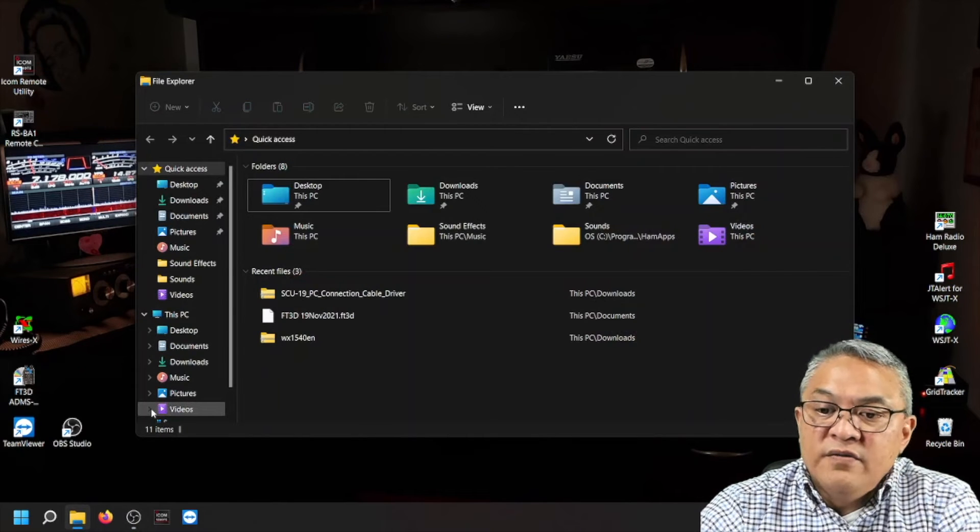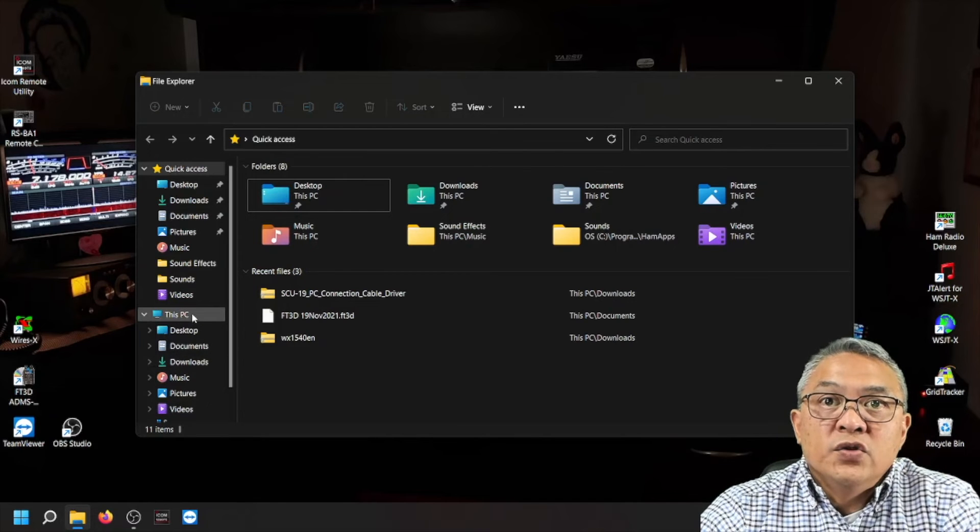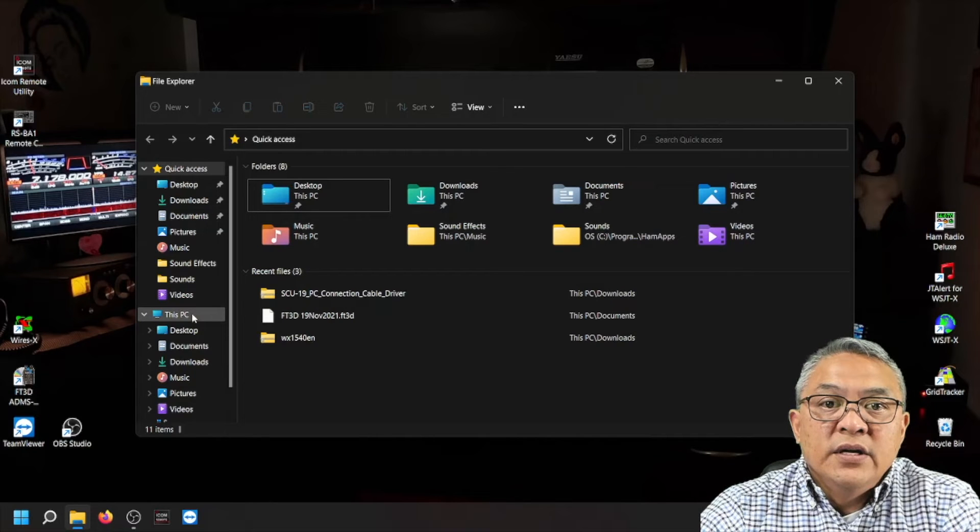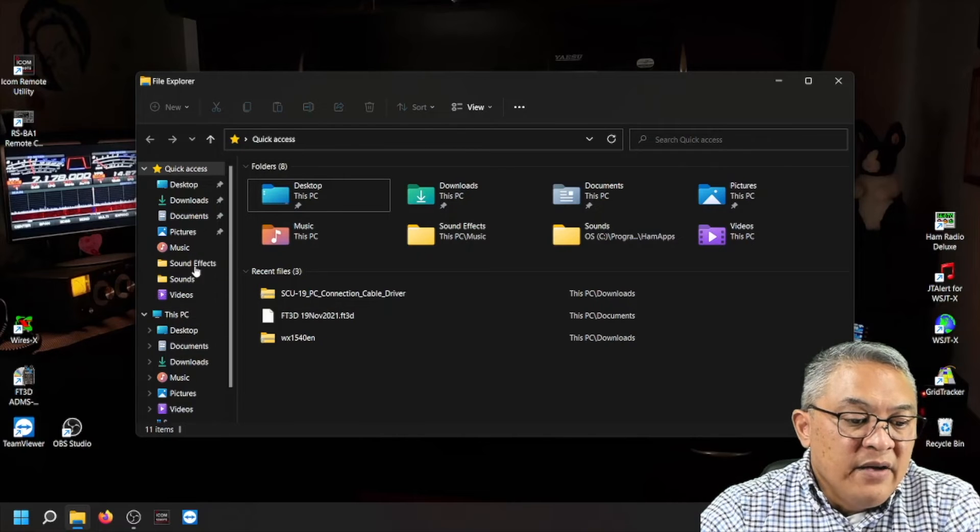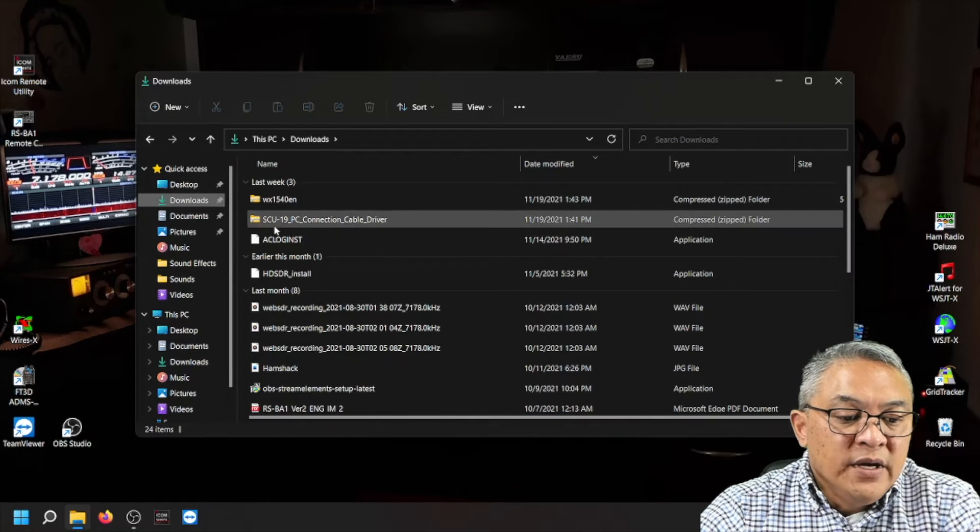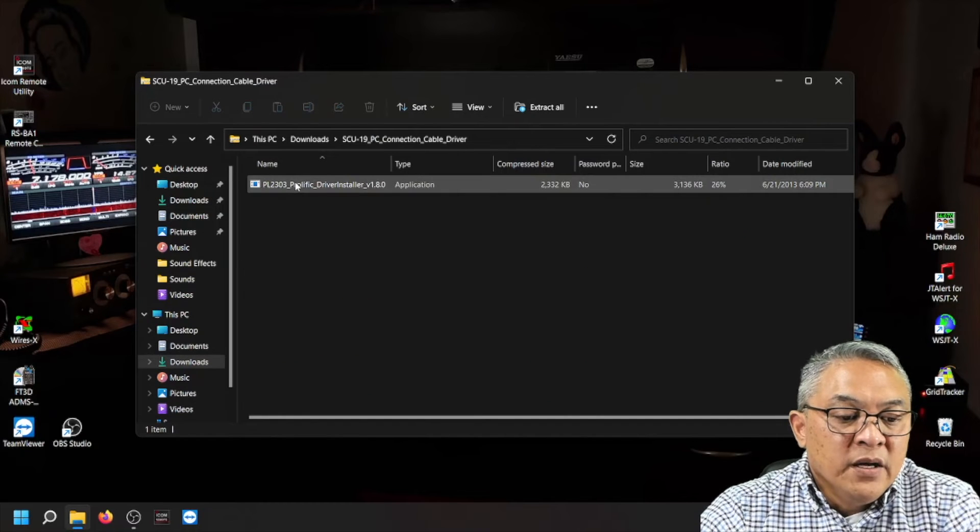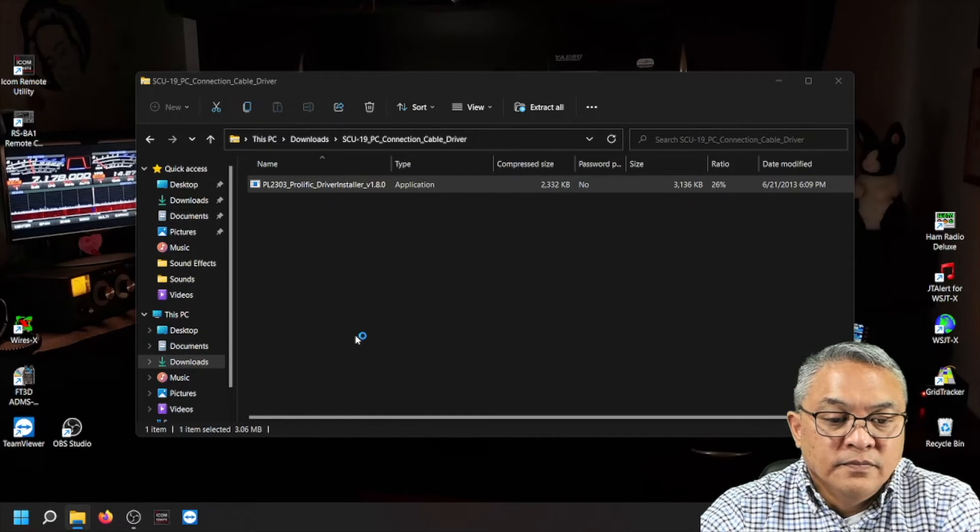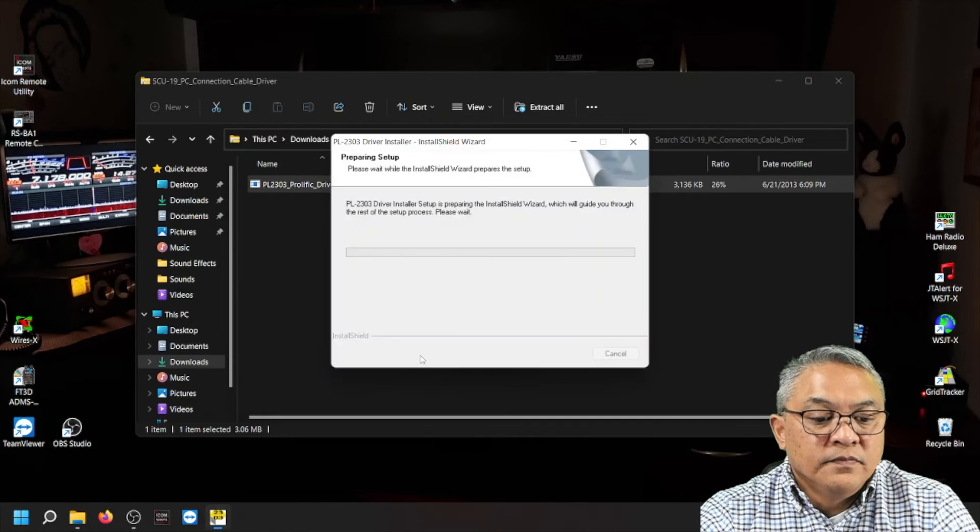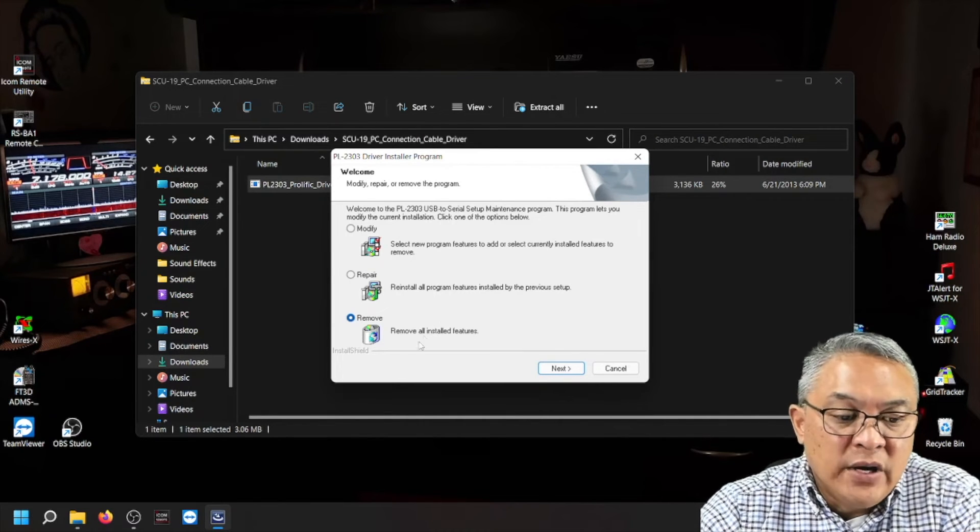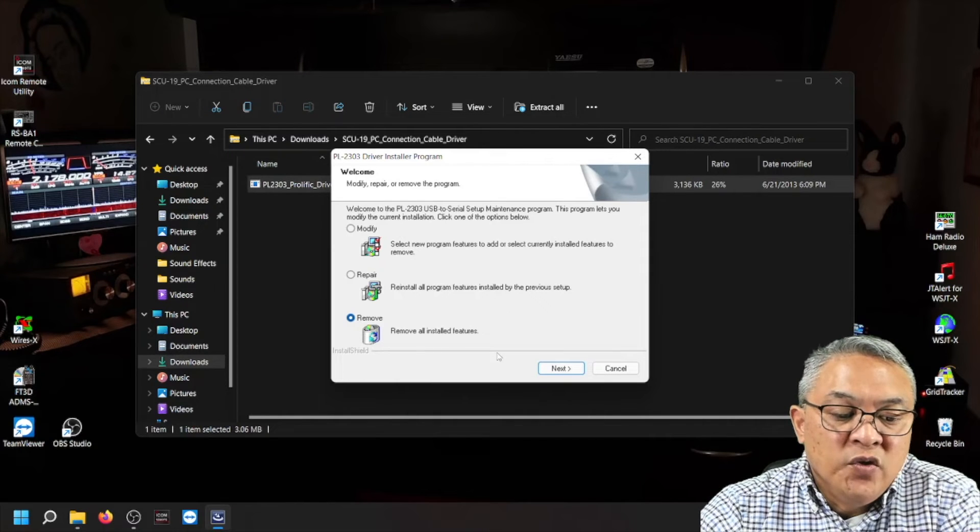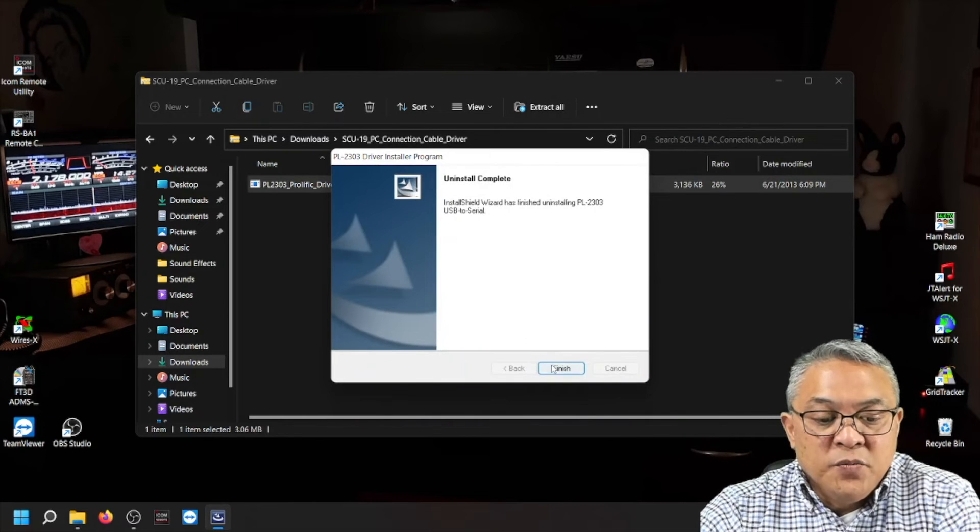In my earlier videos, I'm going to leave a link above and click on that link to learn how to download the prolific USB drivers. I have it already downloaded in my downloads folder, and it's the SCU-19 PC connection cable driver. Just double click on that. Double click on the application. Click on yes. First, we have to remove the driver. So you see it there. It says remove. Let's click next and type yes. Uninstall is complete finish.